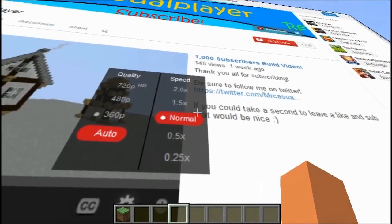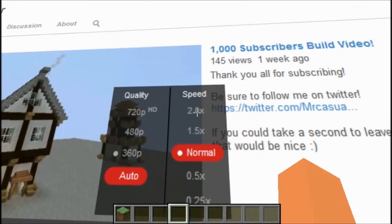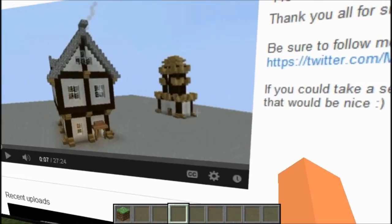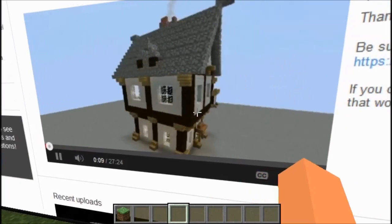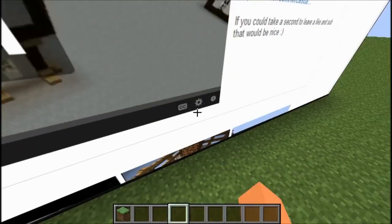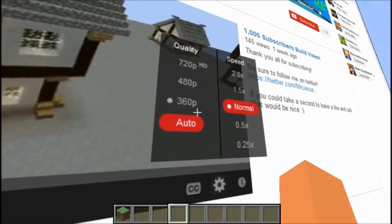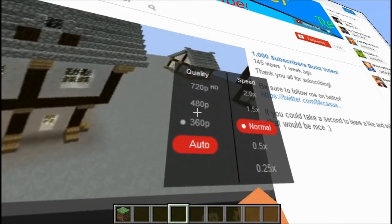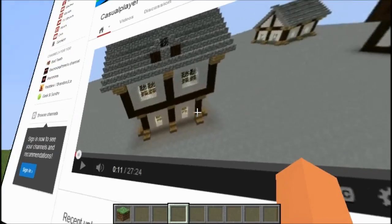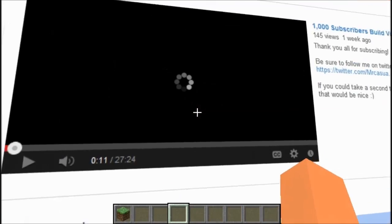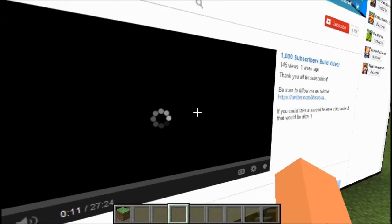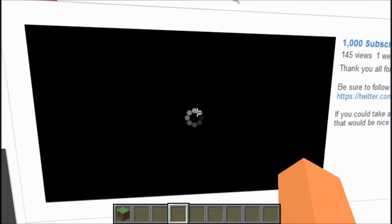Oh my god, I can even change the resolution! Here we go — my channel. Oh shit, okay, let's not do that. Set that to normal and then let's do like 480p or something. What's this doing? Wow — this is the coolest mod ever. This is awesome.